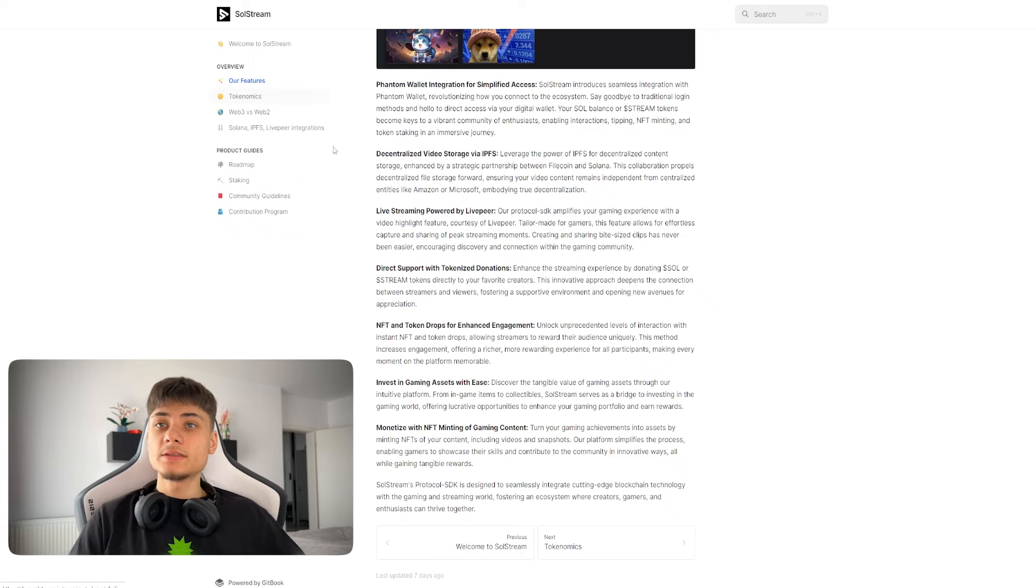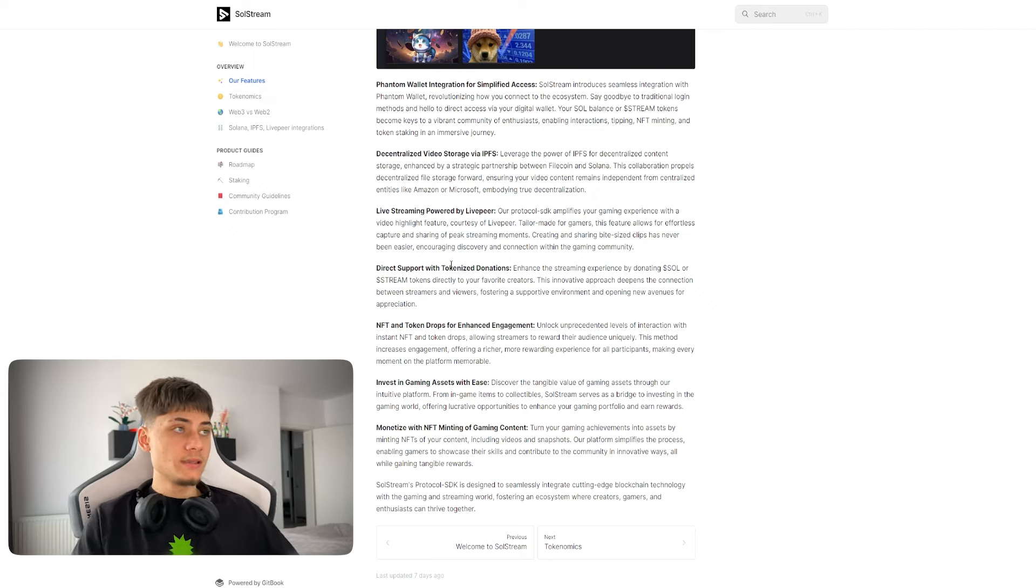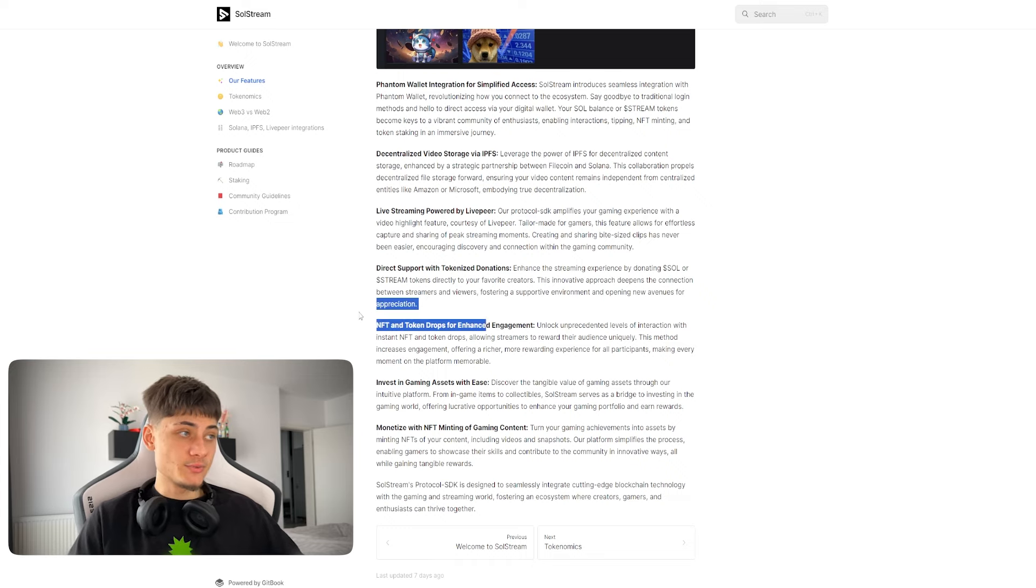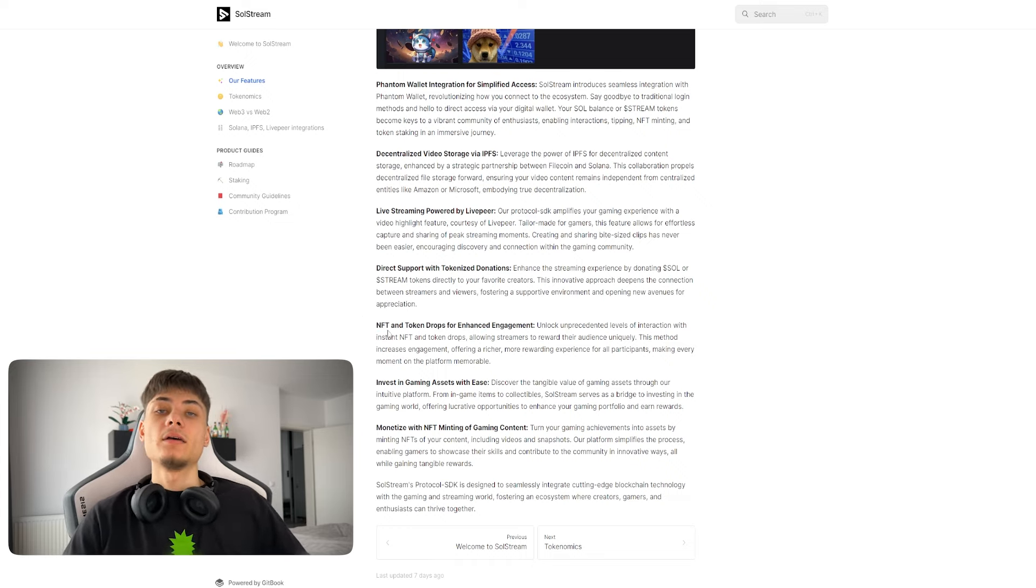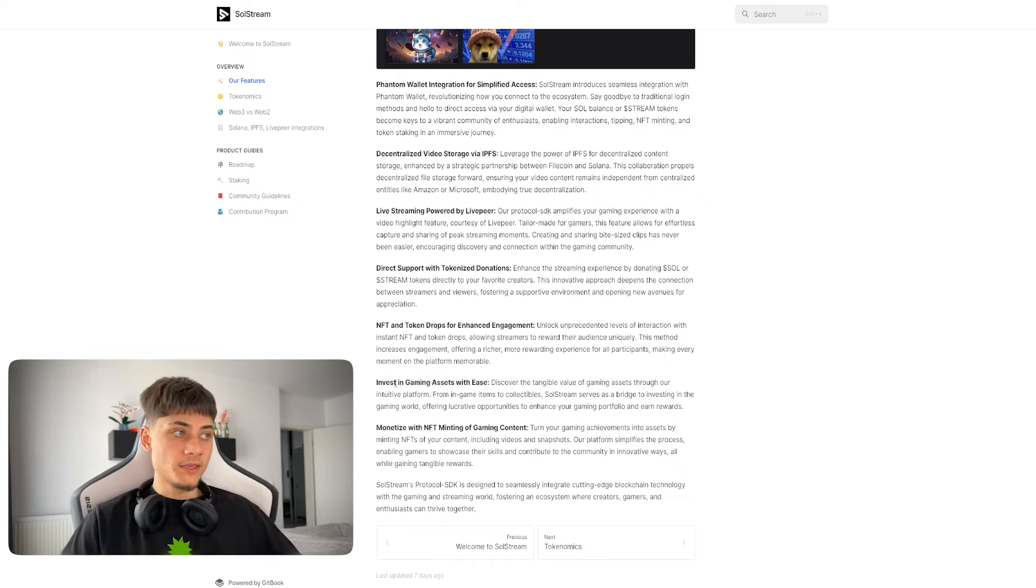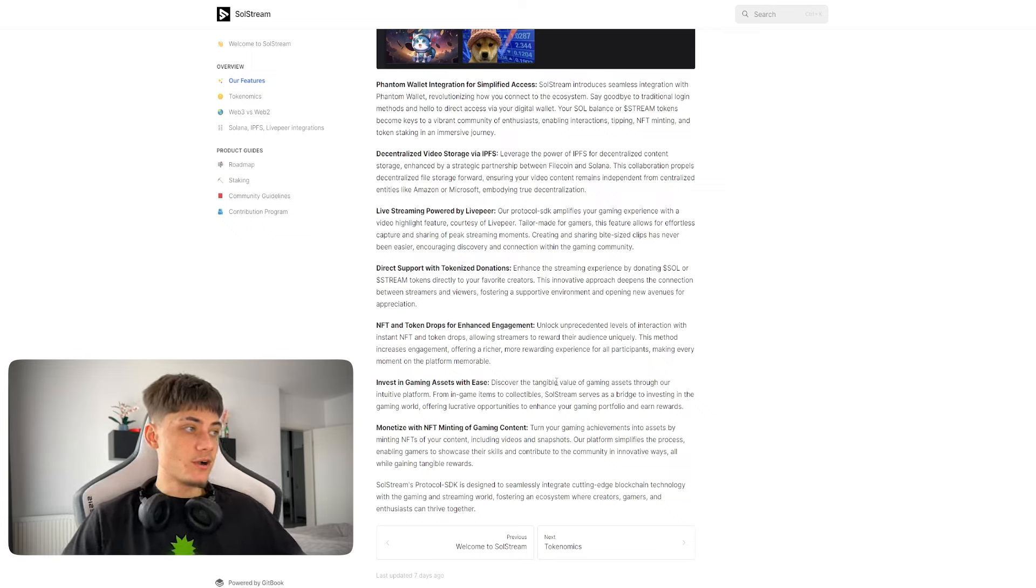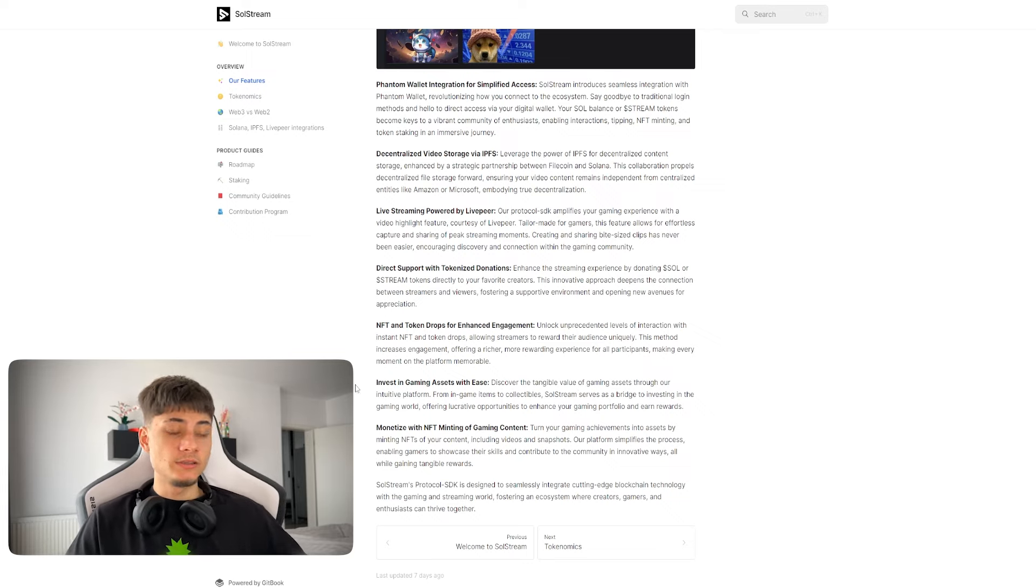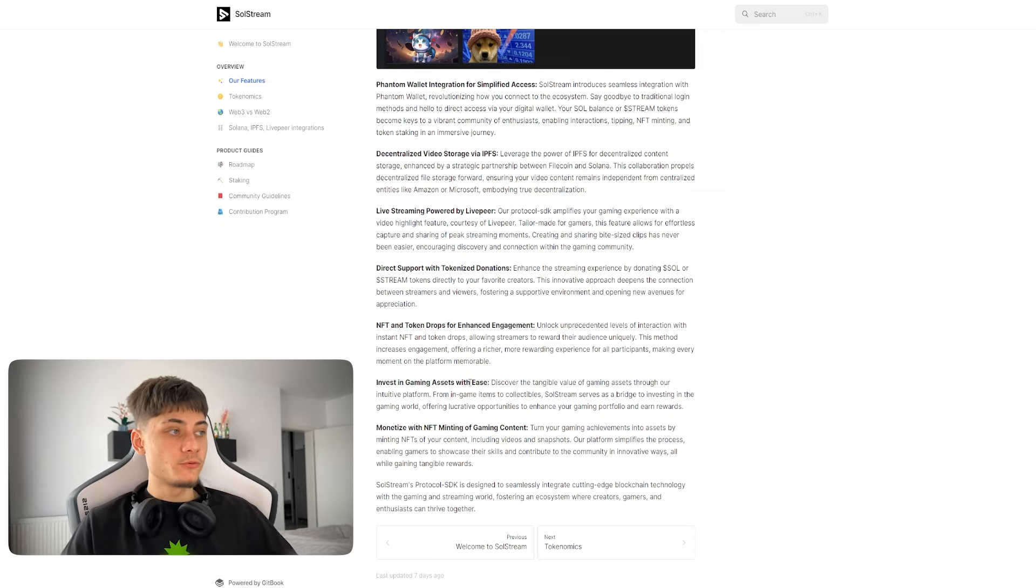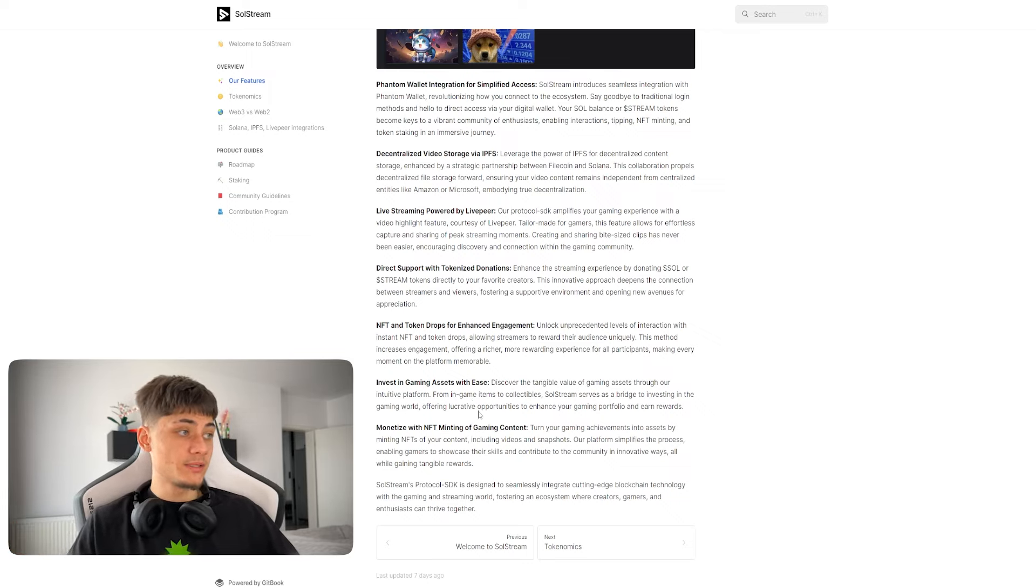For their features, NFT and token drops for enhanced engagement. This is going to be coming very soon. Invest in gaming assets with ease, so you can discover the tangible value of gaming assets through their intuitive platform.